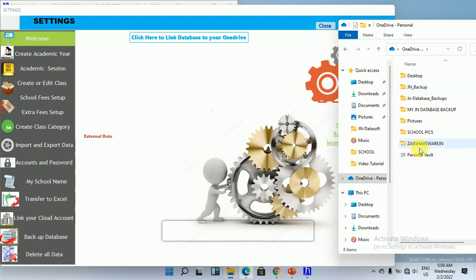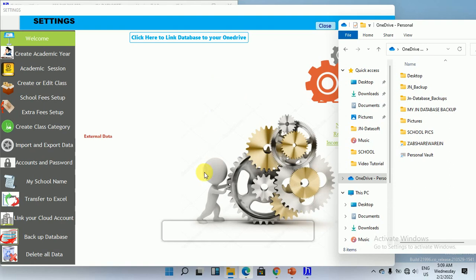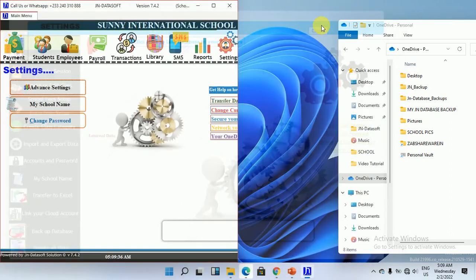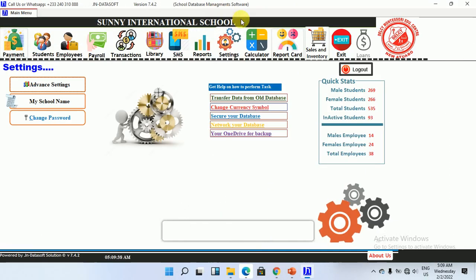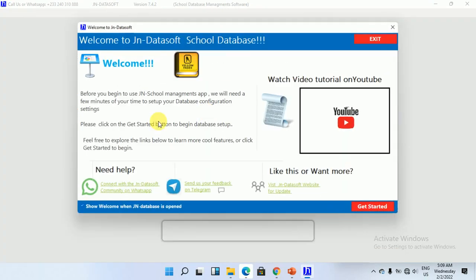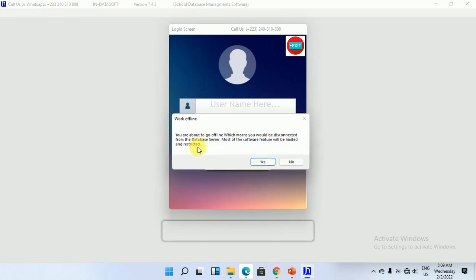The database is now linked to your OneDrive account. So the very moment the computer crashes or is stolen, you can still retrieve your data. All you need to do is get another computer, log in with your OneDrive account, install the user interface on that machine, and then go ahead and link from OneDrive.